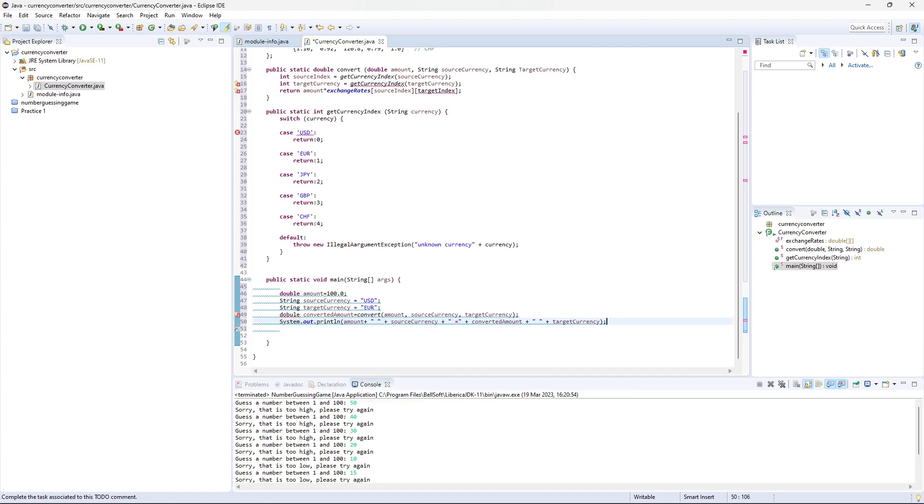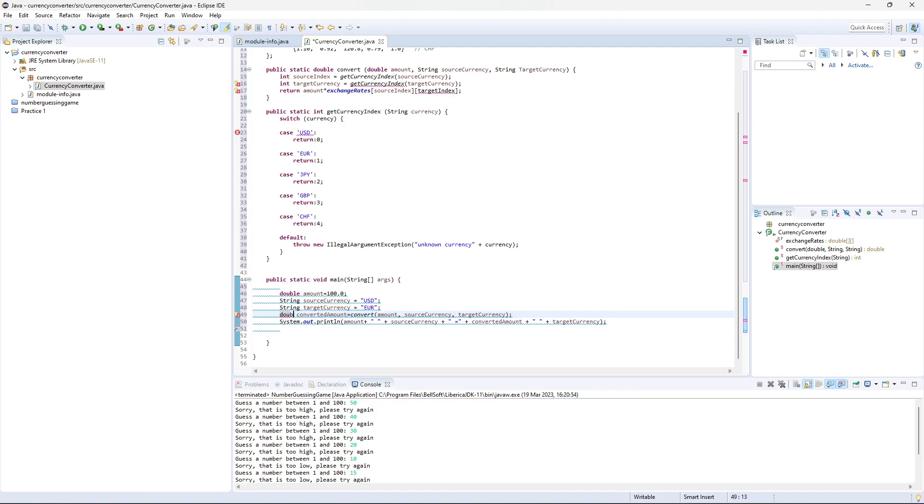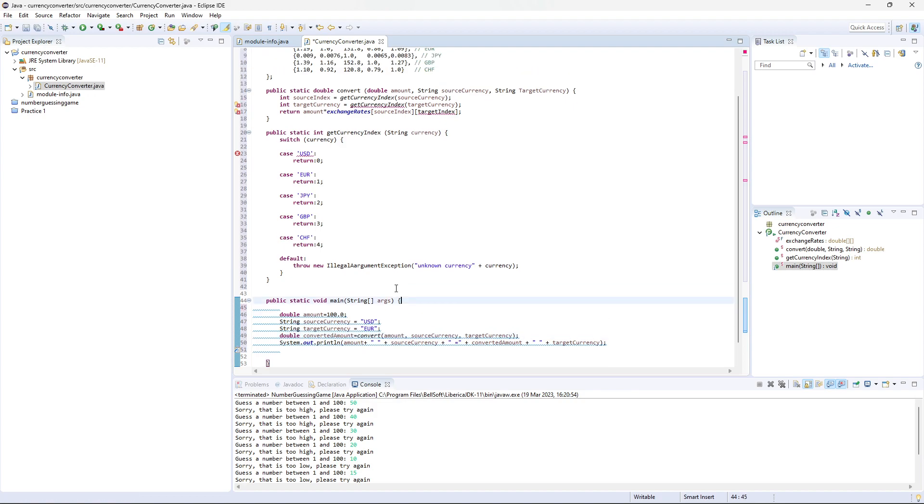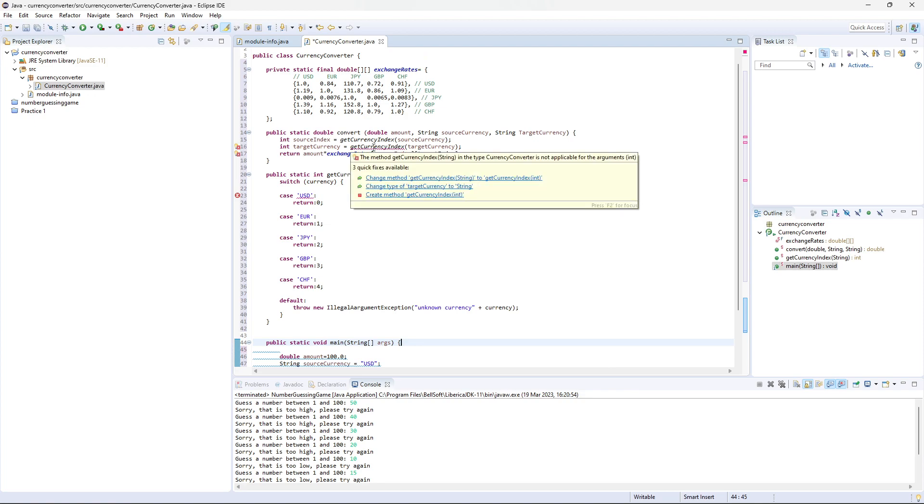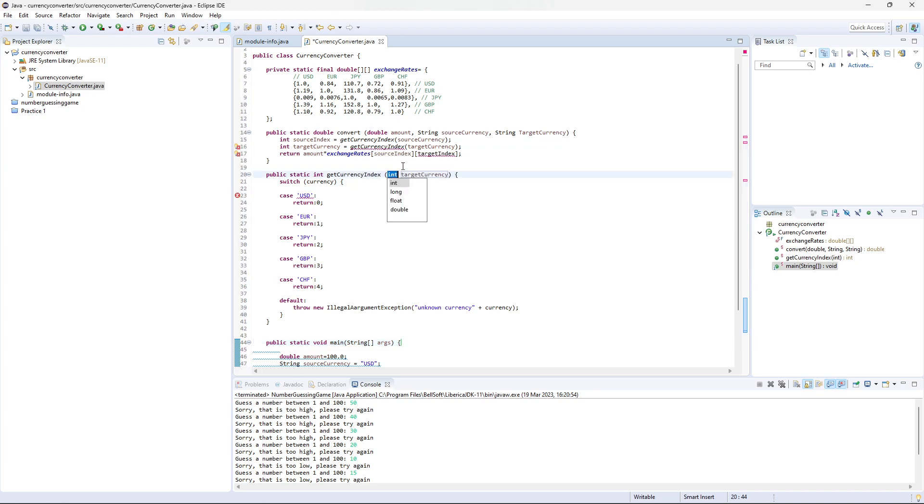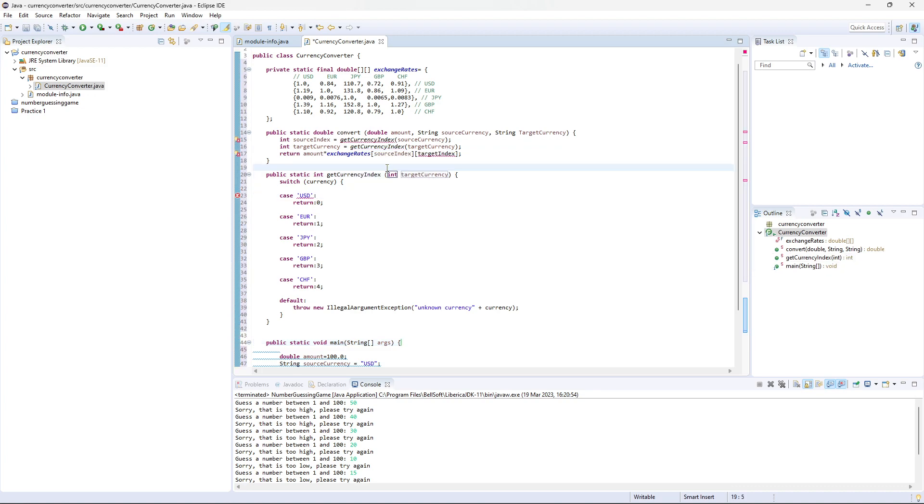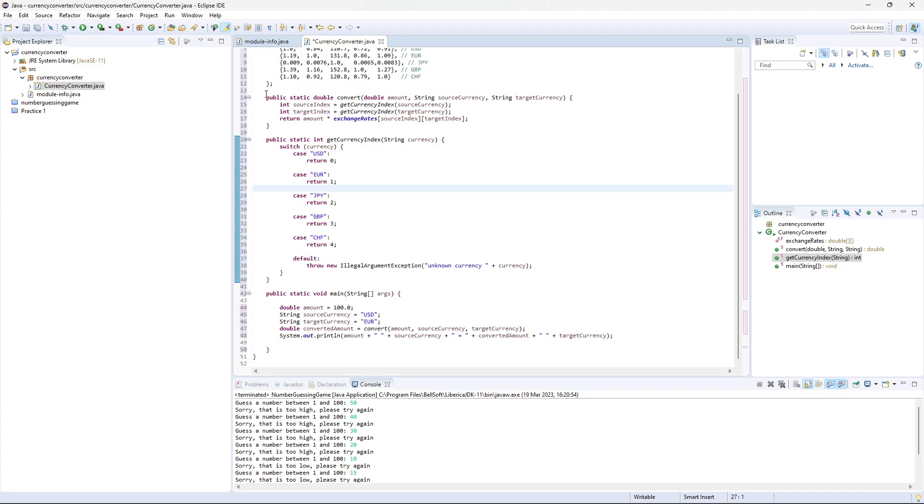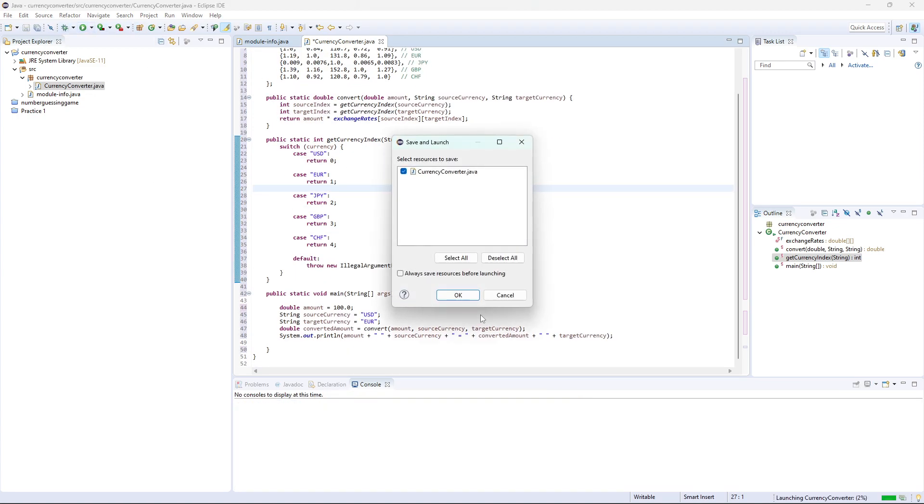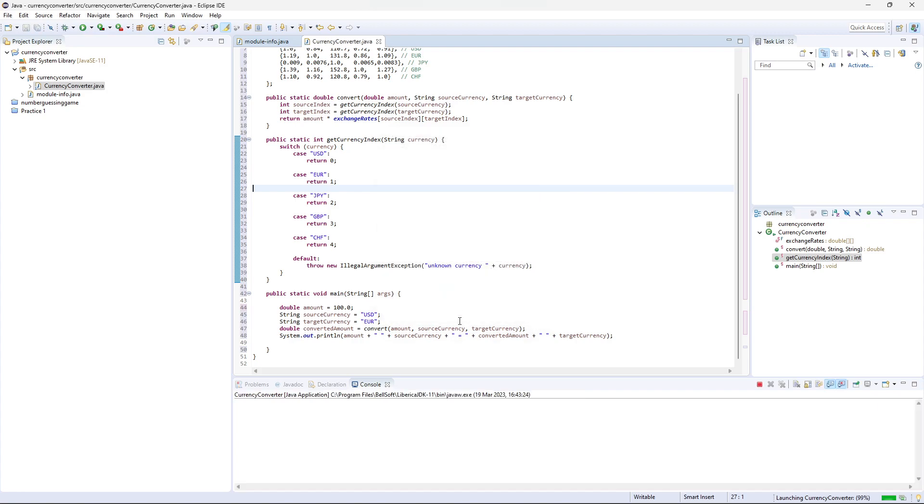Double doesn't like me. I spelt it wrong, d-o-u-b-l-e. There we go. Now, what's wrong with these? Change method, get currency, get currency index string. I just spelt it wrong. Let's test it. Let's click run.